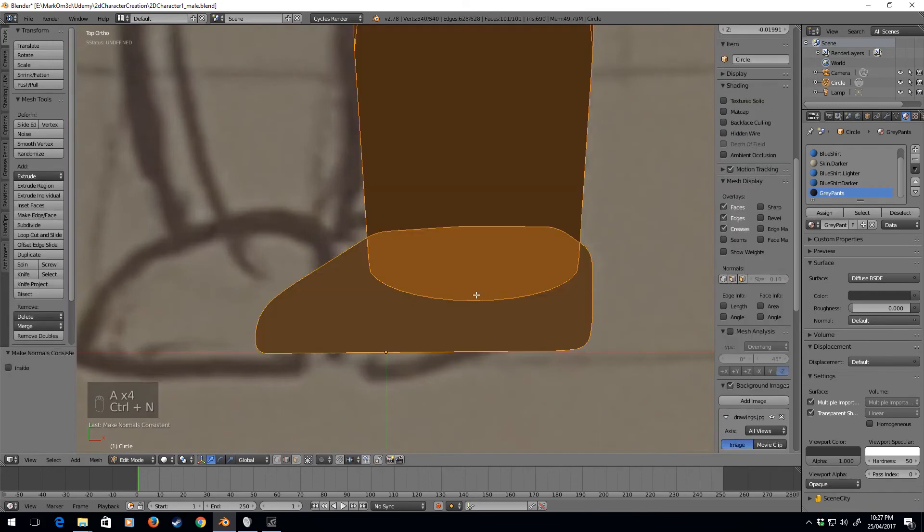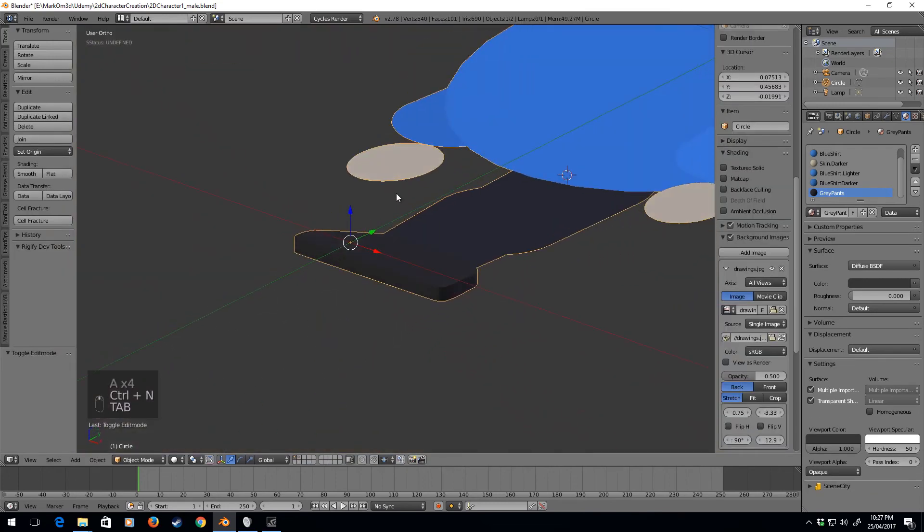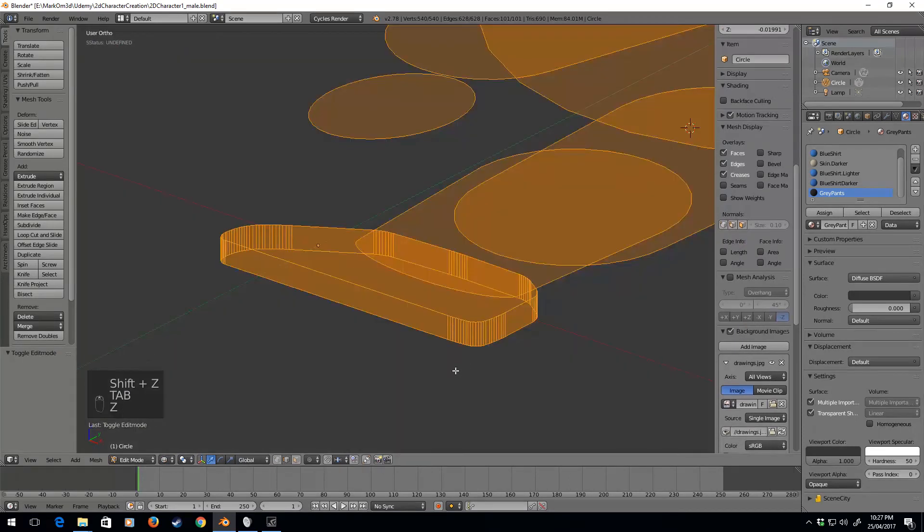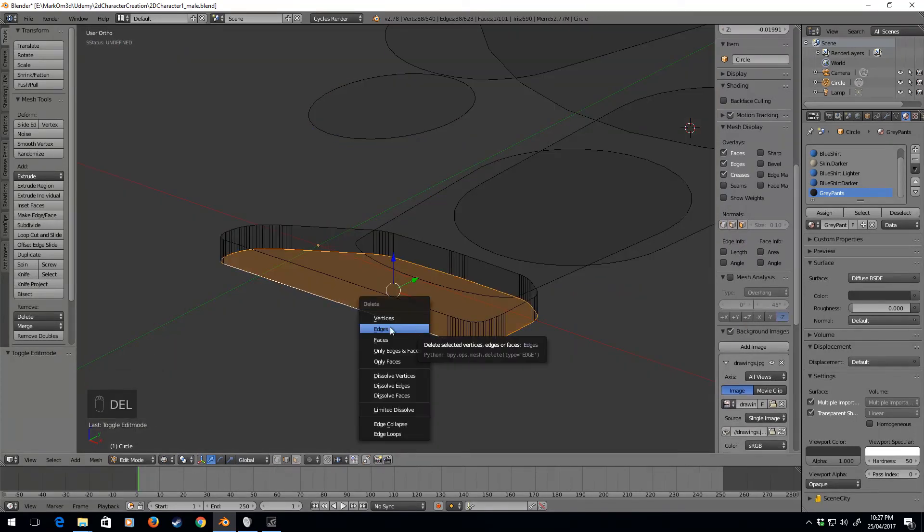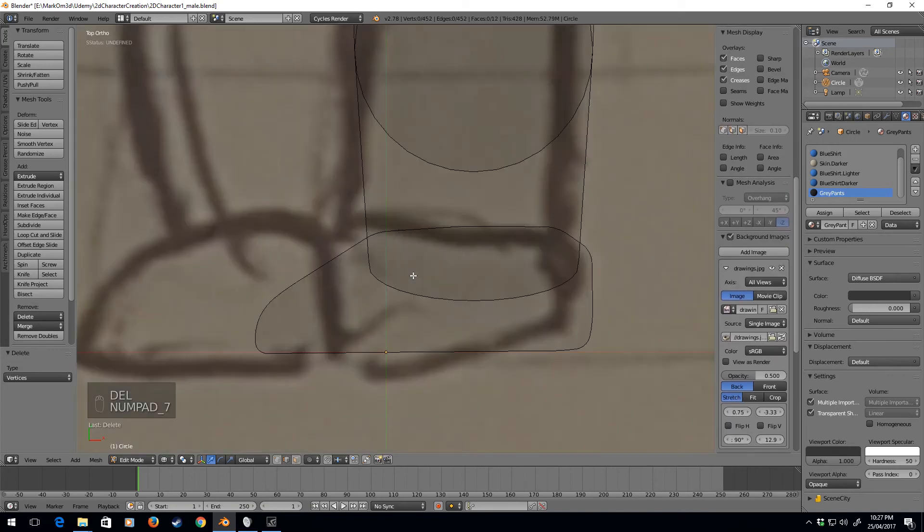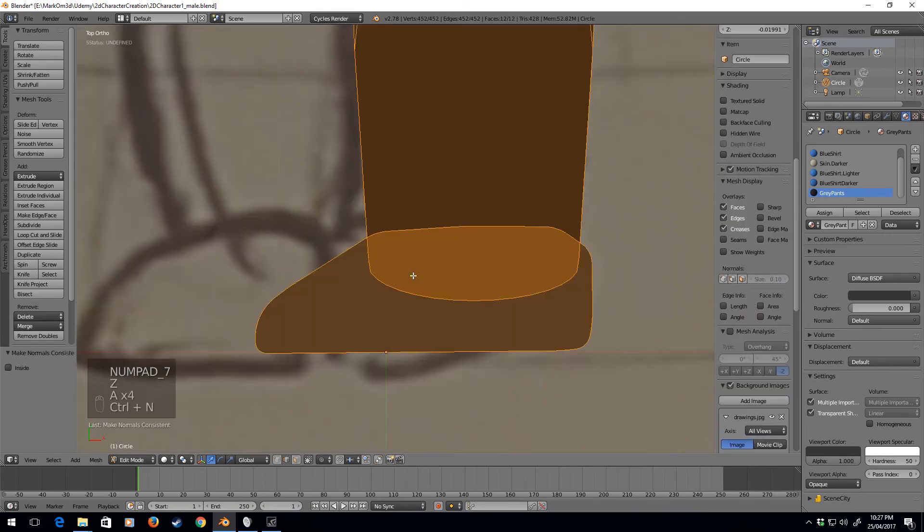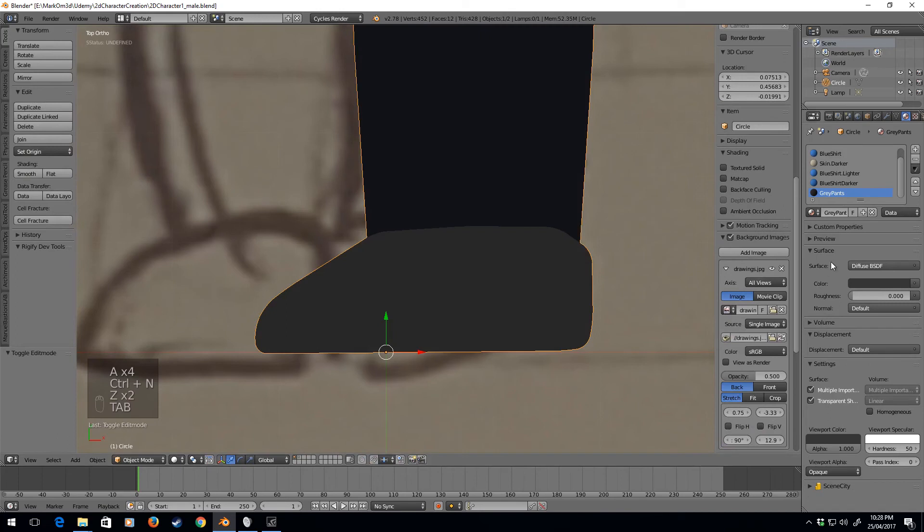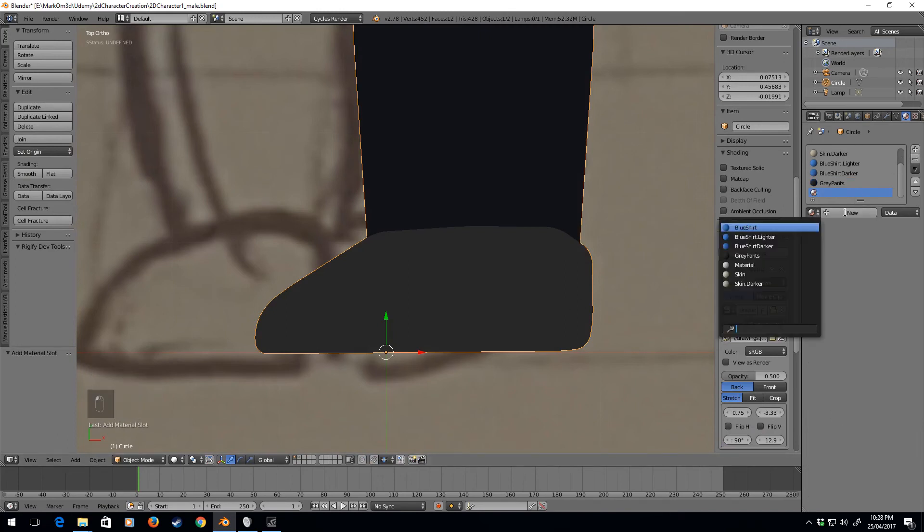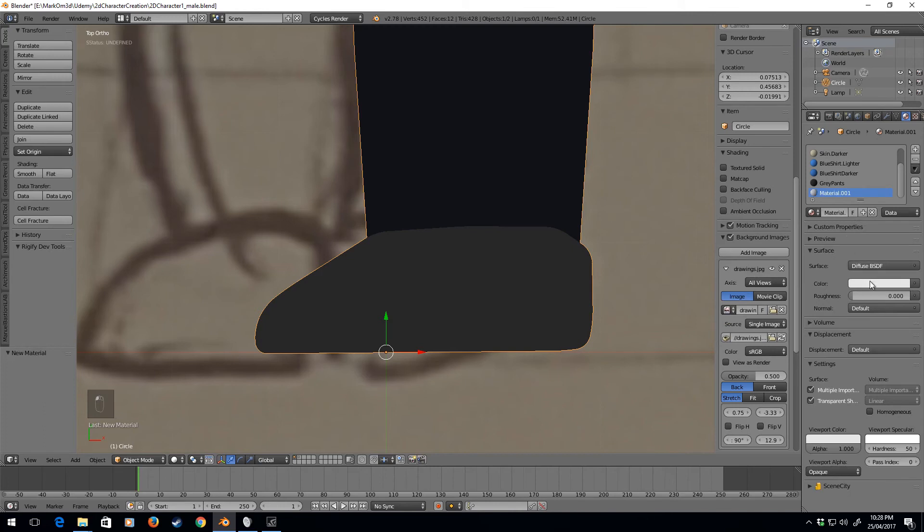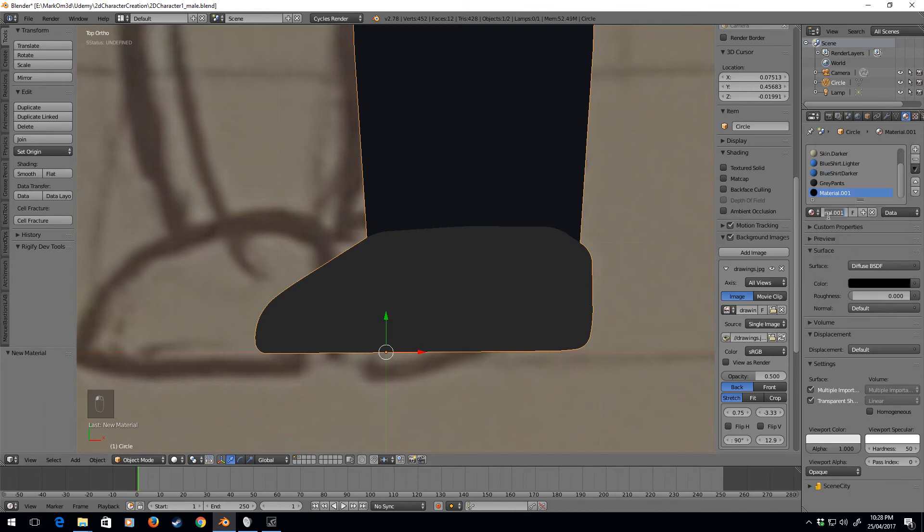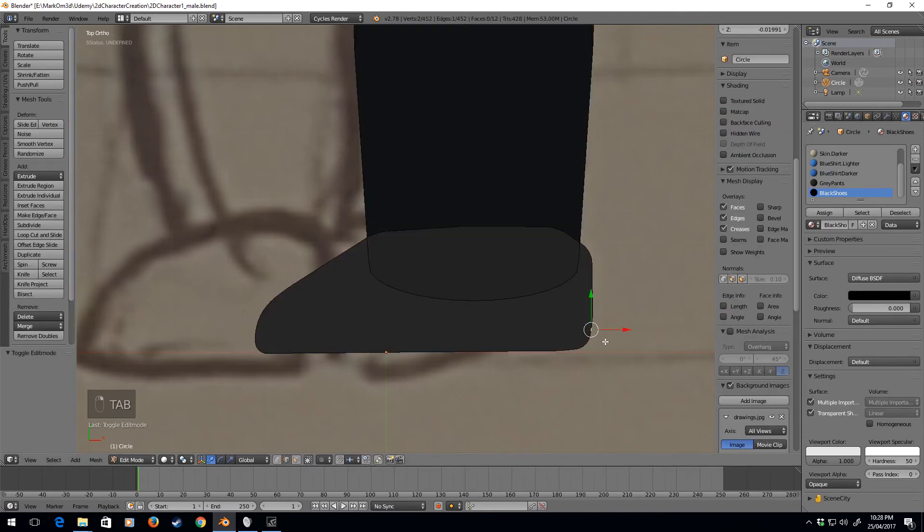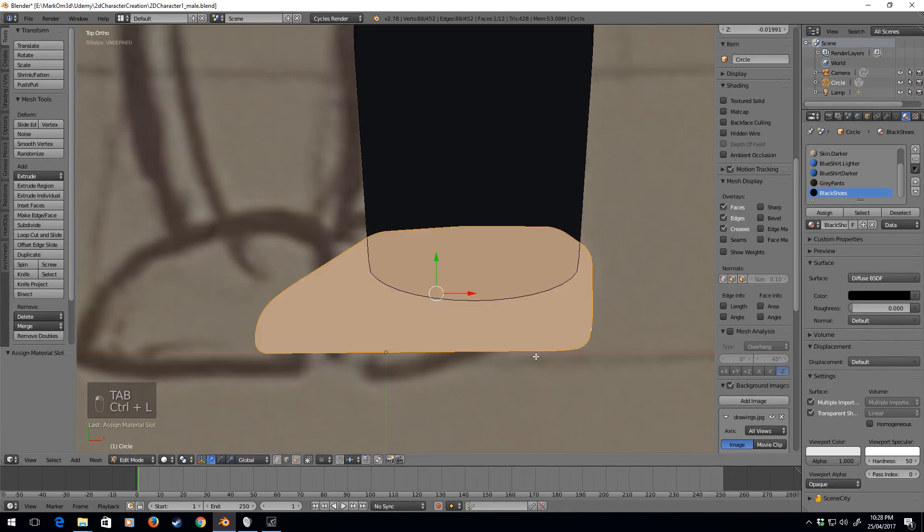Control N. Okay. So now, we select all. The bottom face. Delete. Vertices. So now, we're back to our plane. Control N. Assign. I do want the shoes to be black. Black shoes. Control L. Assign. Viewport color as well. There we go.